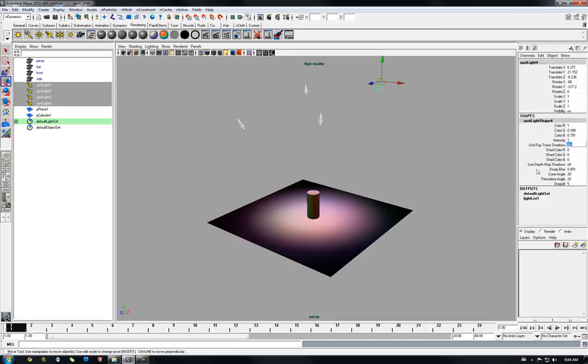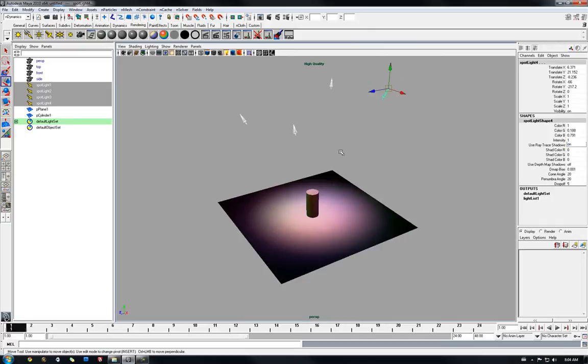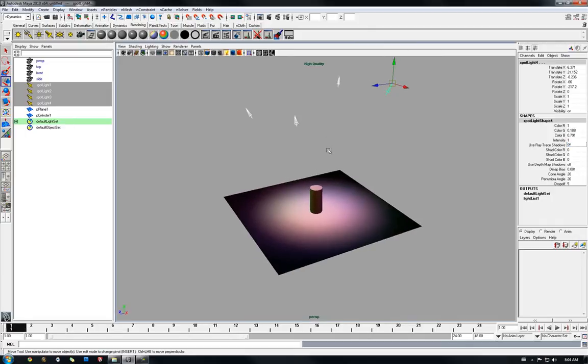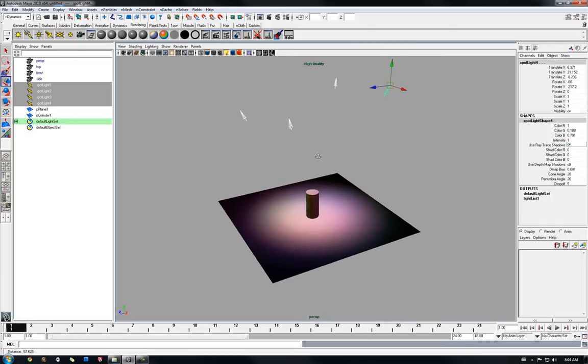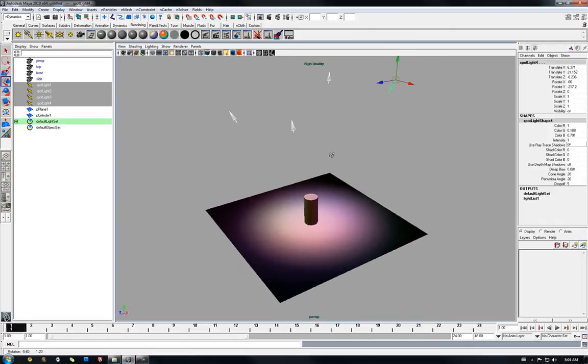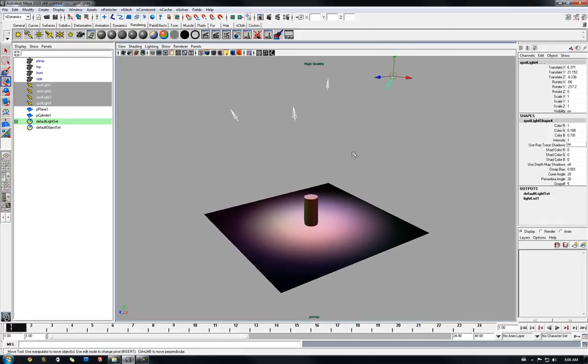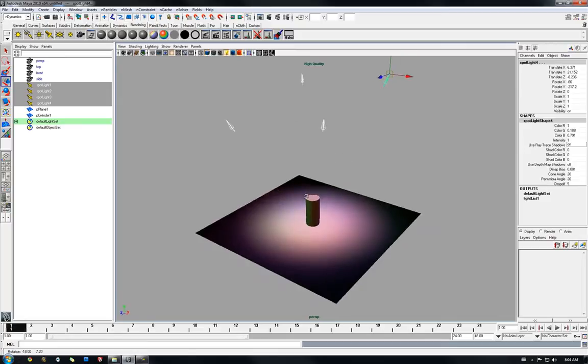This would work as well with depth map shadows. It's just shadow information that's being created in the viewport. So it doesn't matter the type of shadow really. Alright, and now we don't see any shadow.